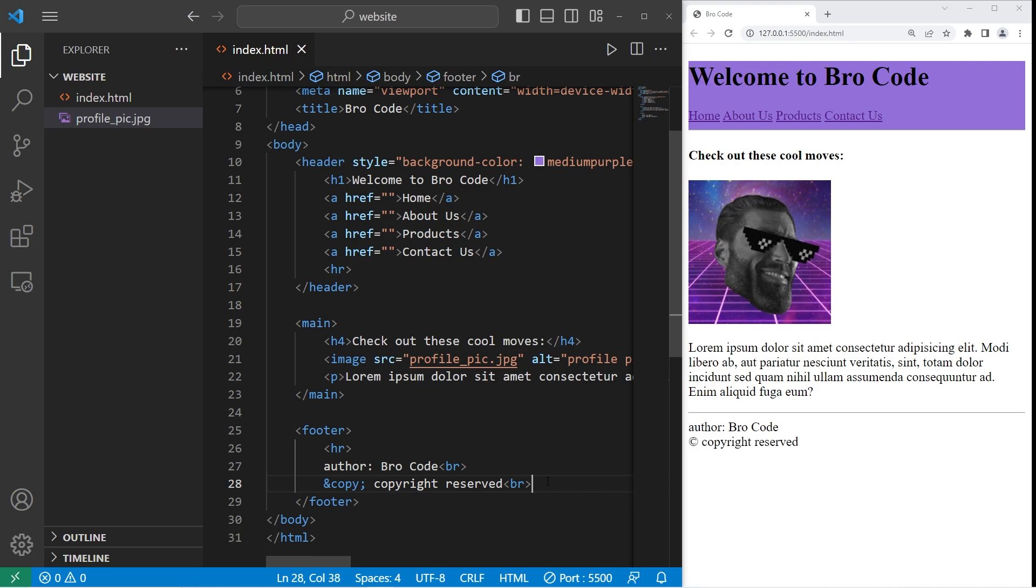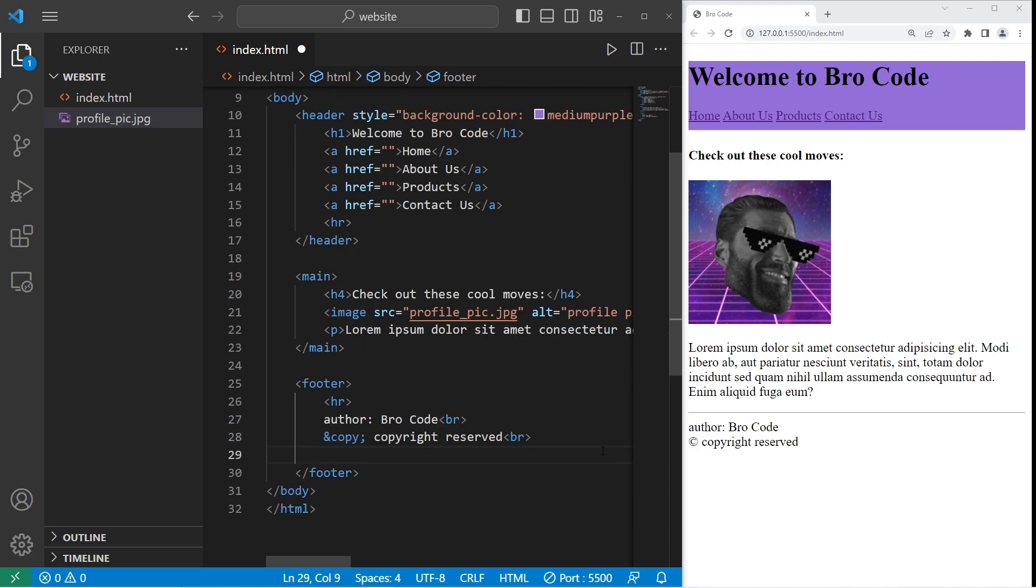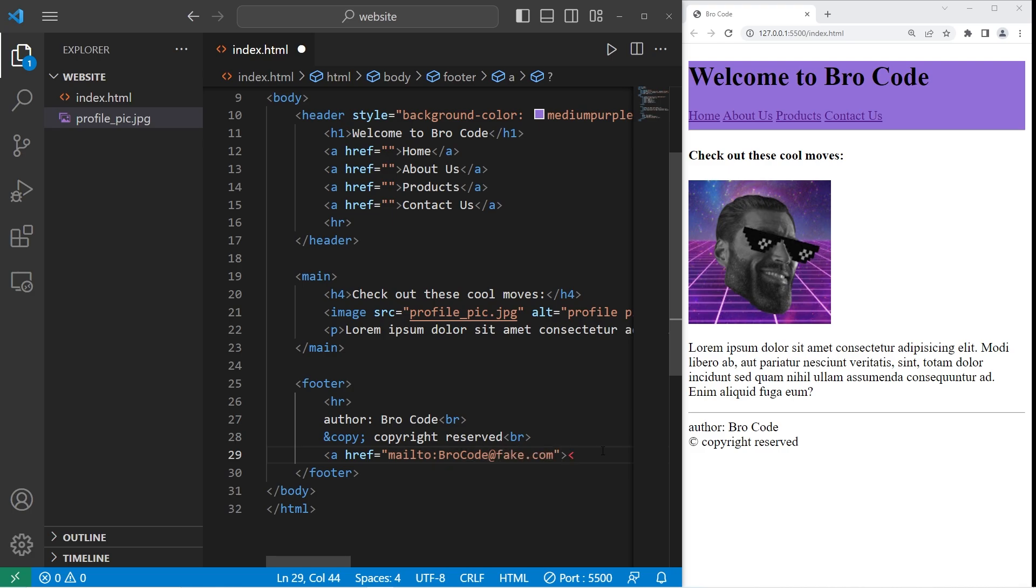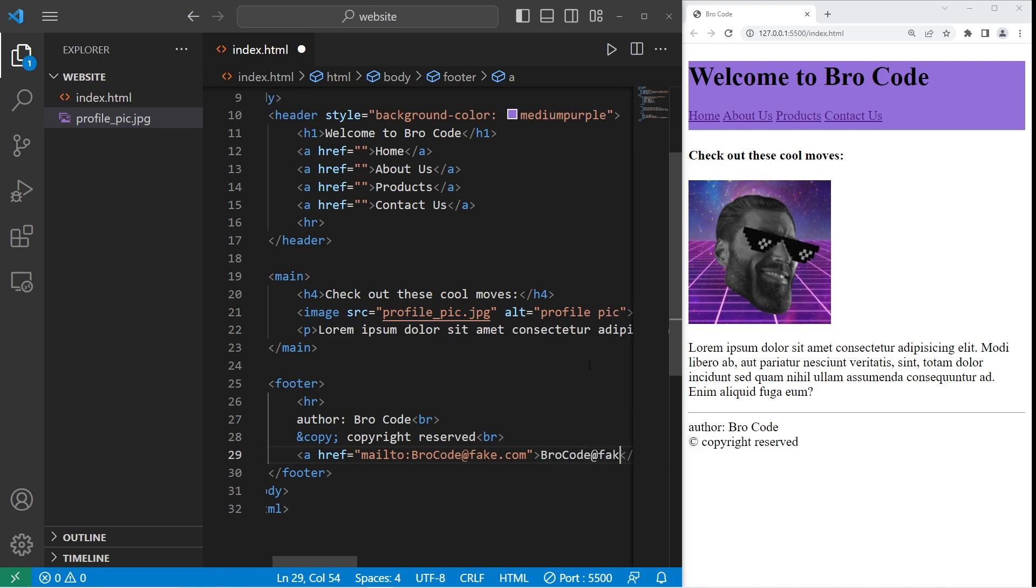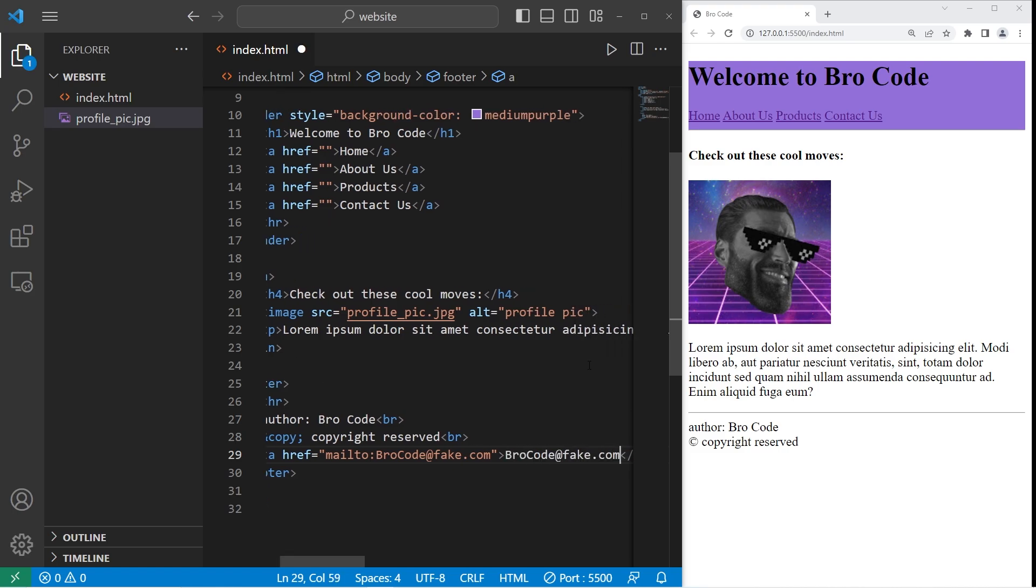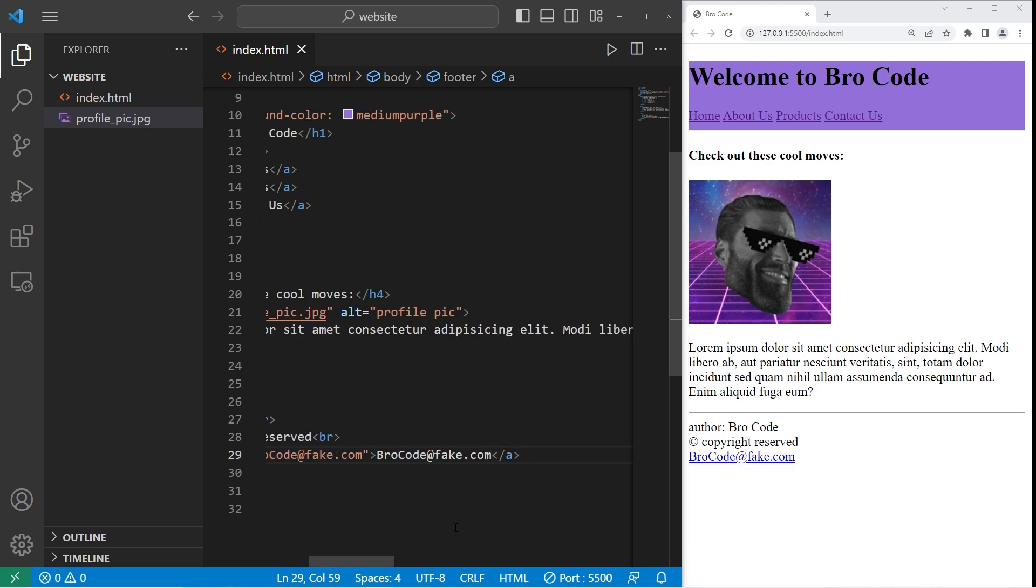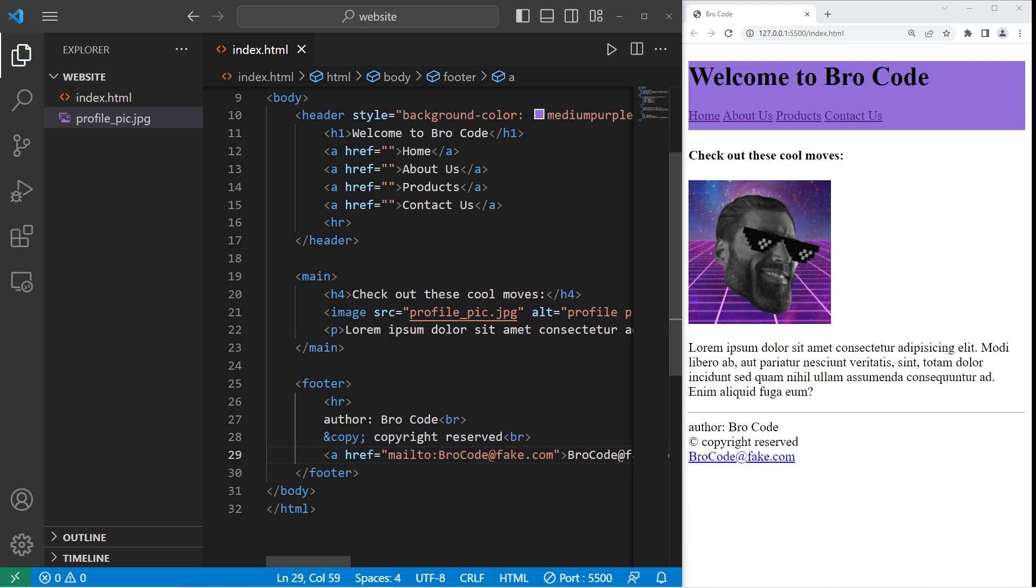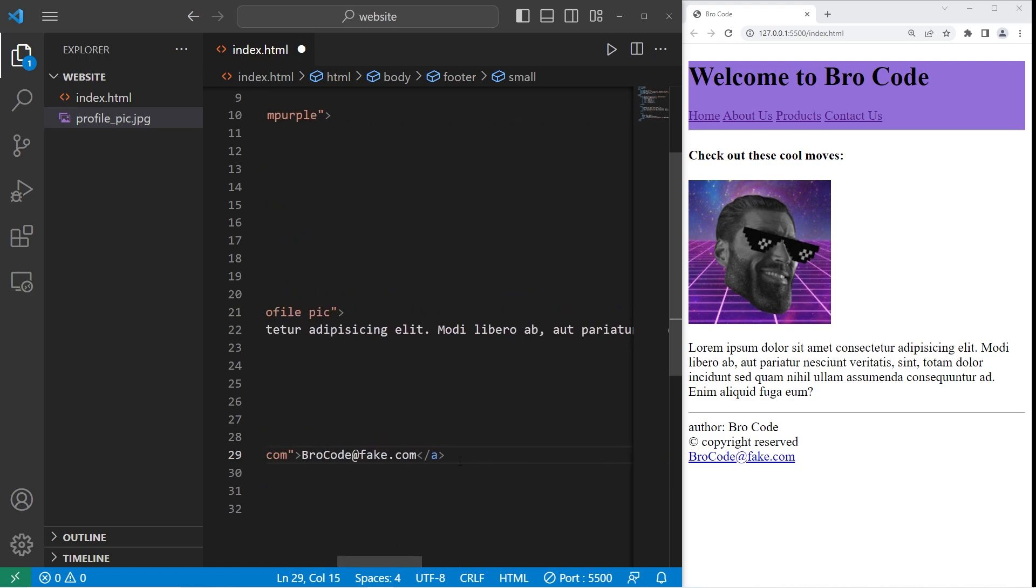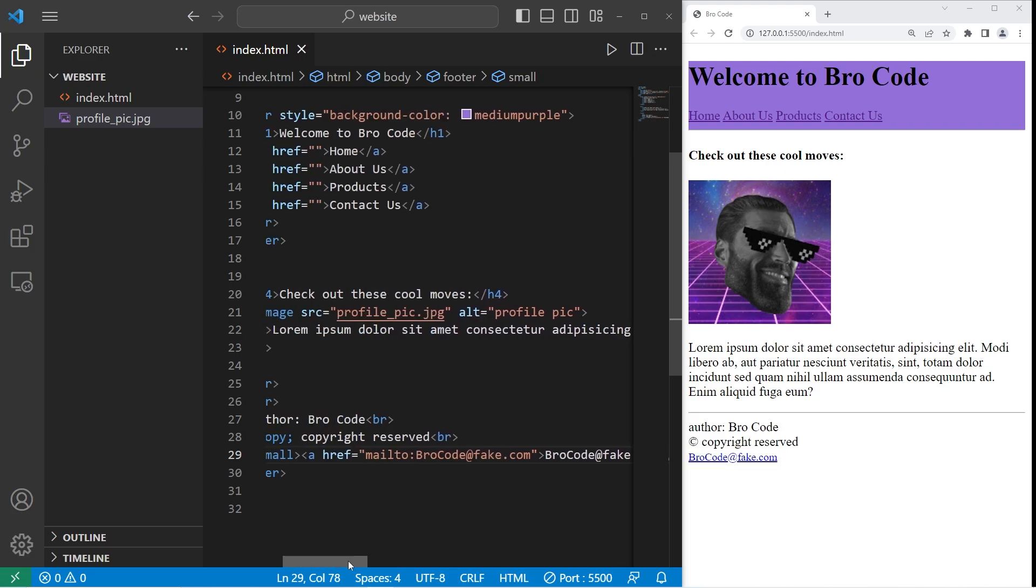Then I'll add an email. This will be a link. We need an anchor tag. Set the href attribute to be mailto colon, then an email address. I'll make one up. Brocode at fake.com. Close the anchor tag. Then I need some text. Brocode at fake.com. Feel free to use your own email. I'll make my email a little bit smaller by using a pair of small tags. So enclose our hyperlink with small. There we are.